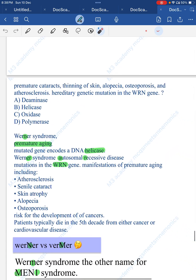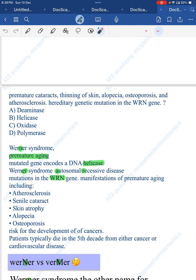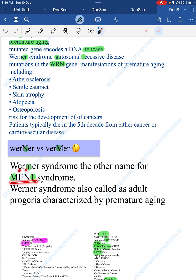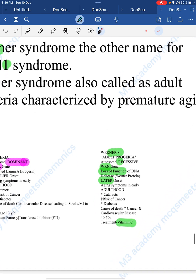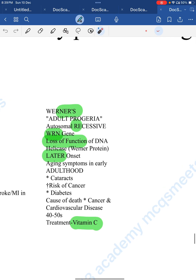Patients with Werner syndrome have increased risk of many cancers and die due to cancer or cardiovascular diseases in the fifth decade. Distinguish Werner (WRN gene, DNA helicase, adult progeria, autosomal recessive, loss-of-function mutation; treatment includes vitamin C as antioxidant) from Wermer syndrome, which contains 'M' and relates to MEN1 syndrome.